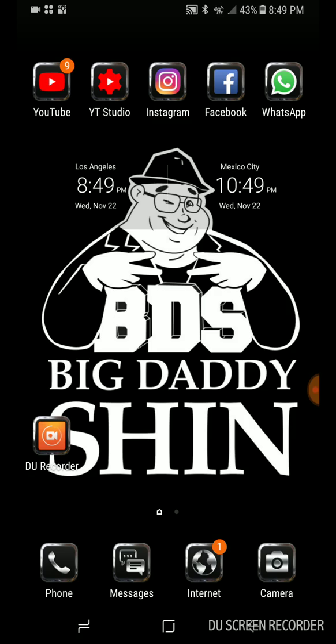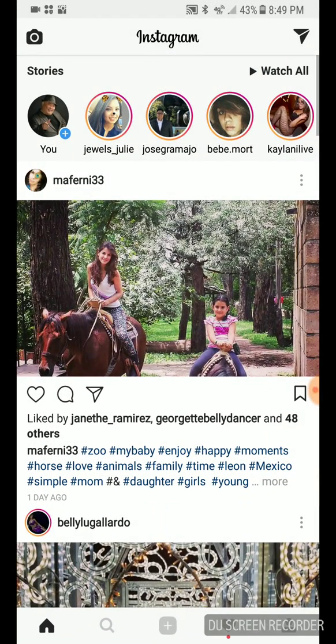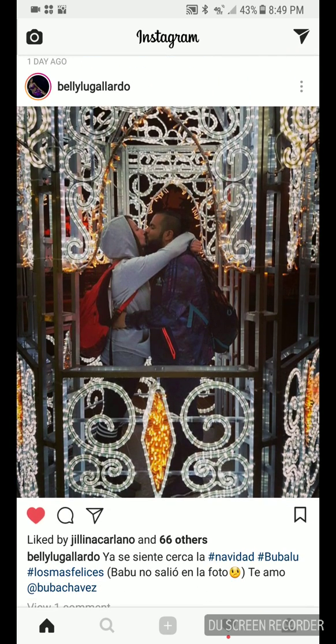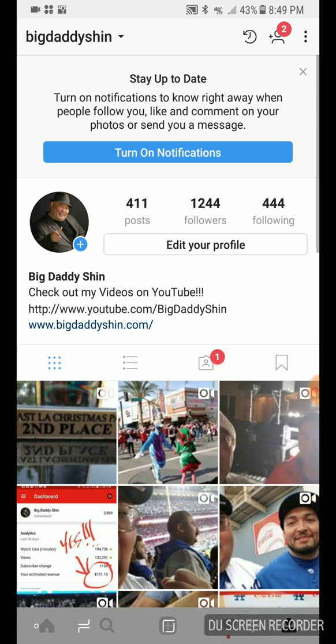So you know, I can go on YouTube, YouTube Studio, Instagram — oh look, yeah, some stuff there. And like her too, you guys should too.